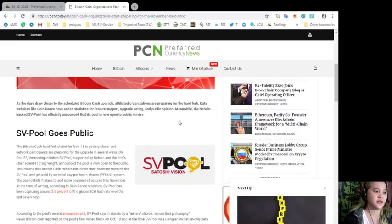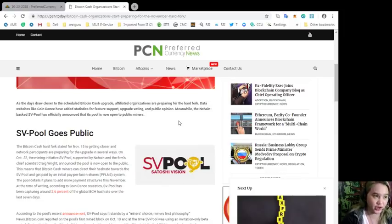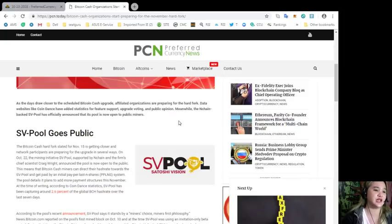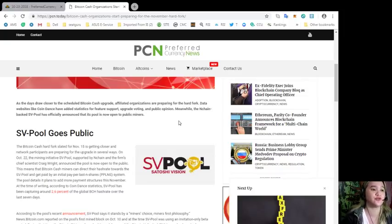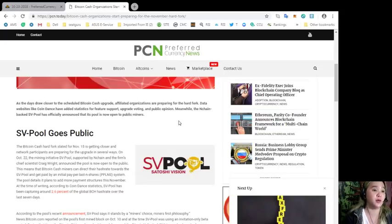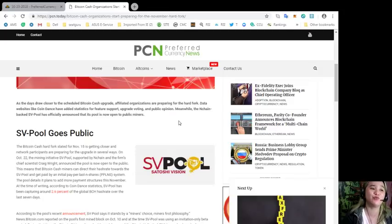As the days draw closer to the scheduled Bitcoin Cash upgrade, affiliated organizations are preparing for the hard fork. Data websites like Coin Dance have added statistics for feature support, upgrade voting, and public opinion. Meanwhile, the nChain-backed SV Pool has officially announced that its pool is now open to public miners.